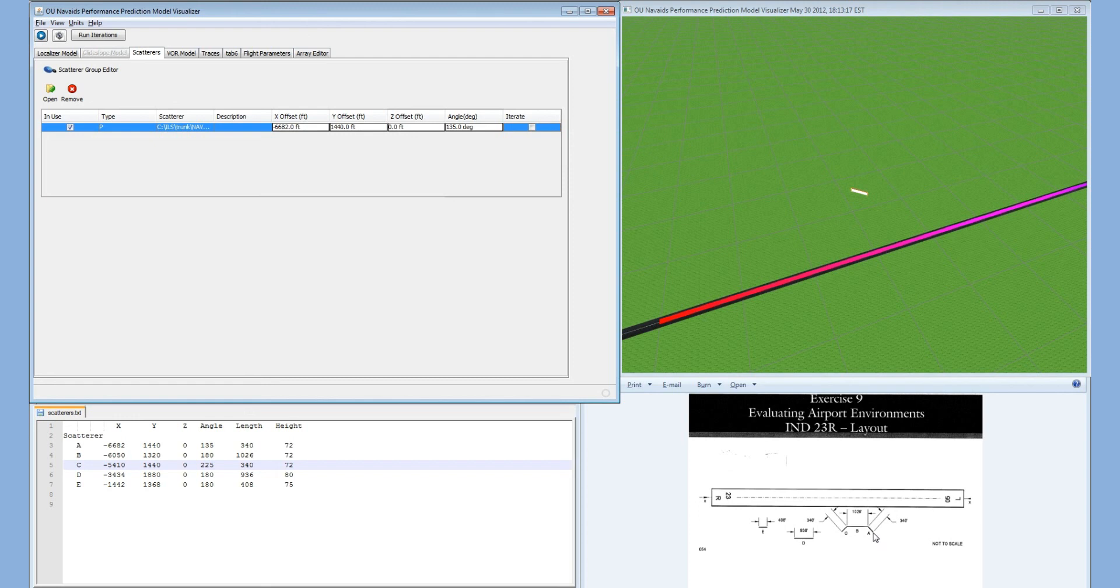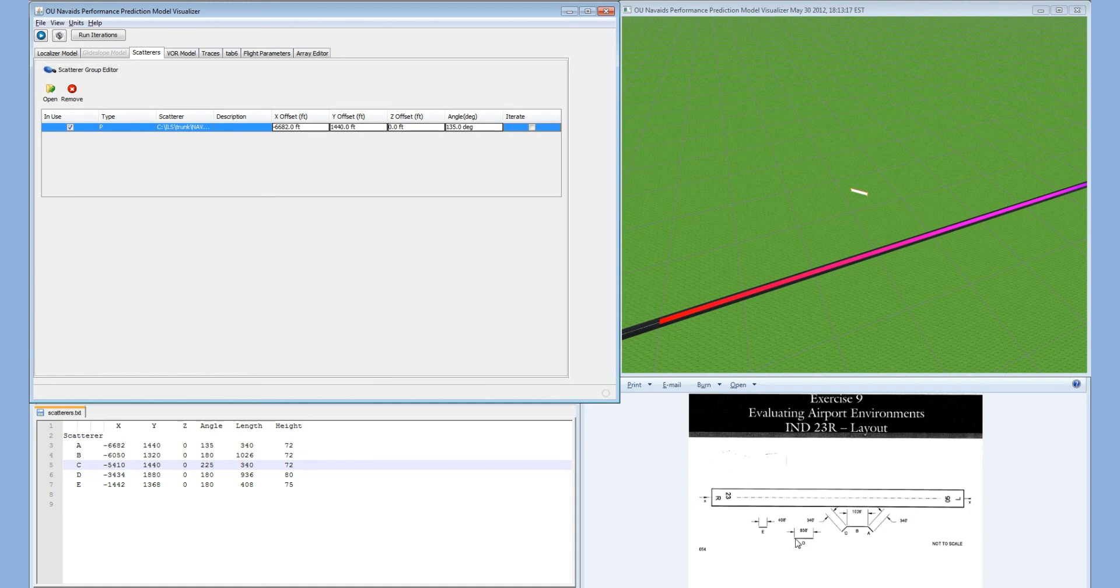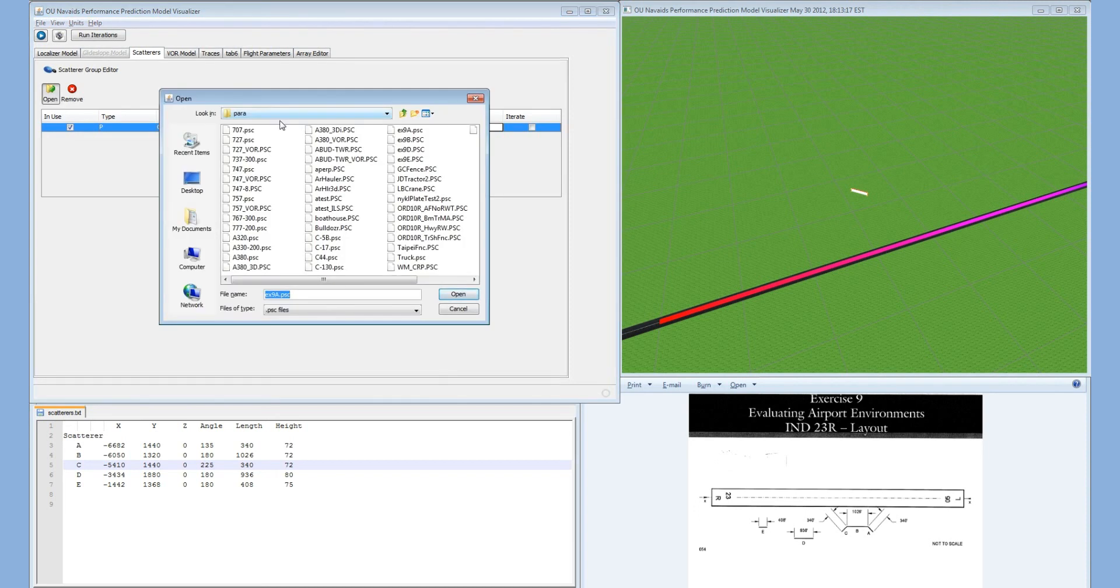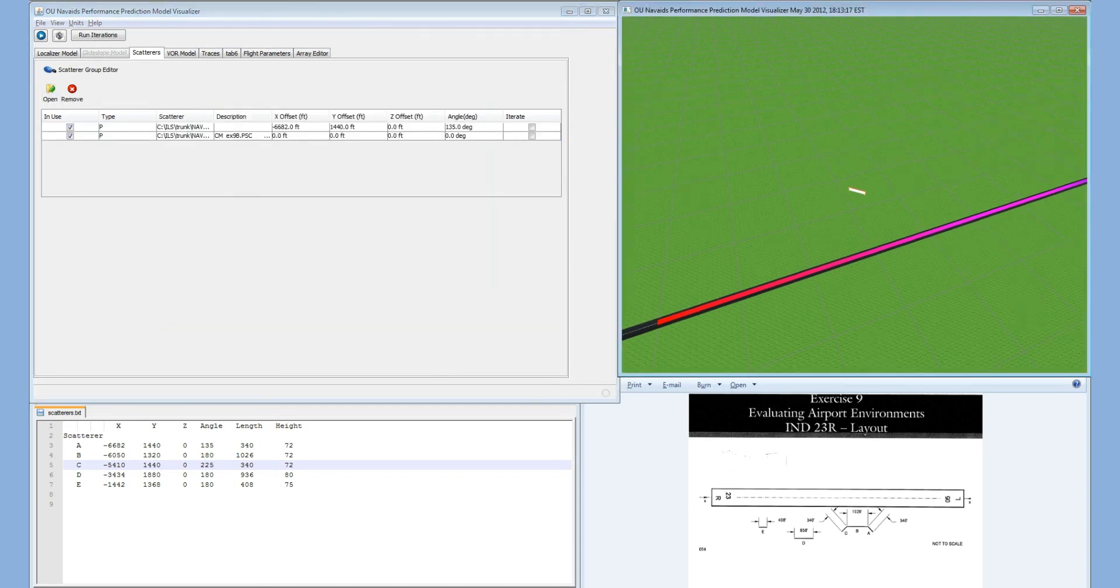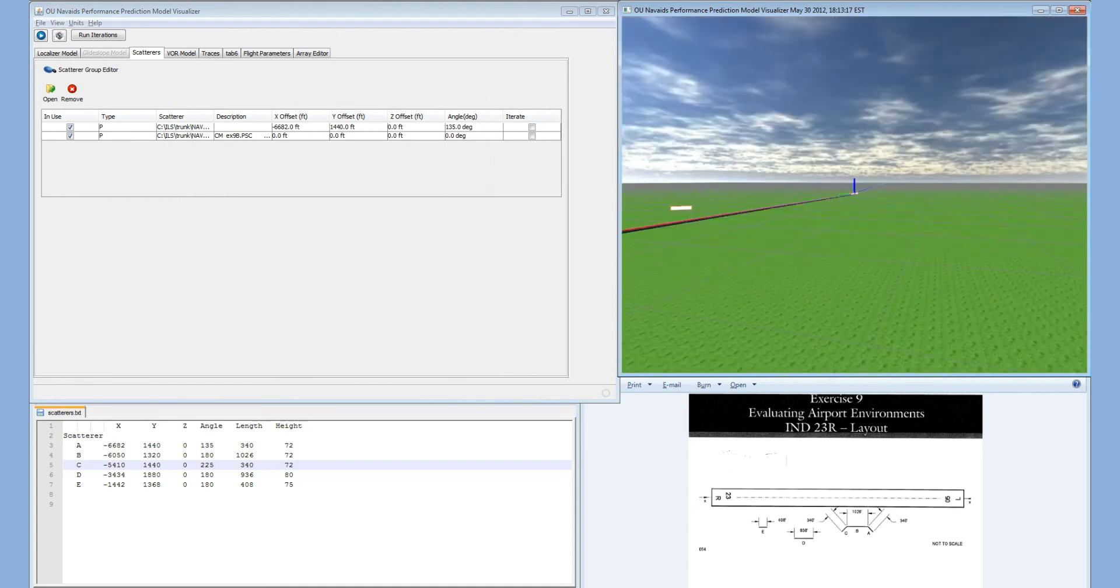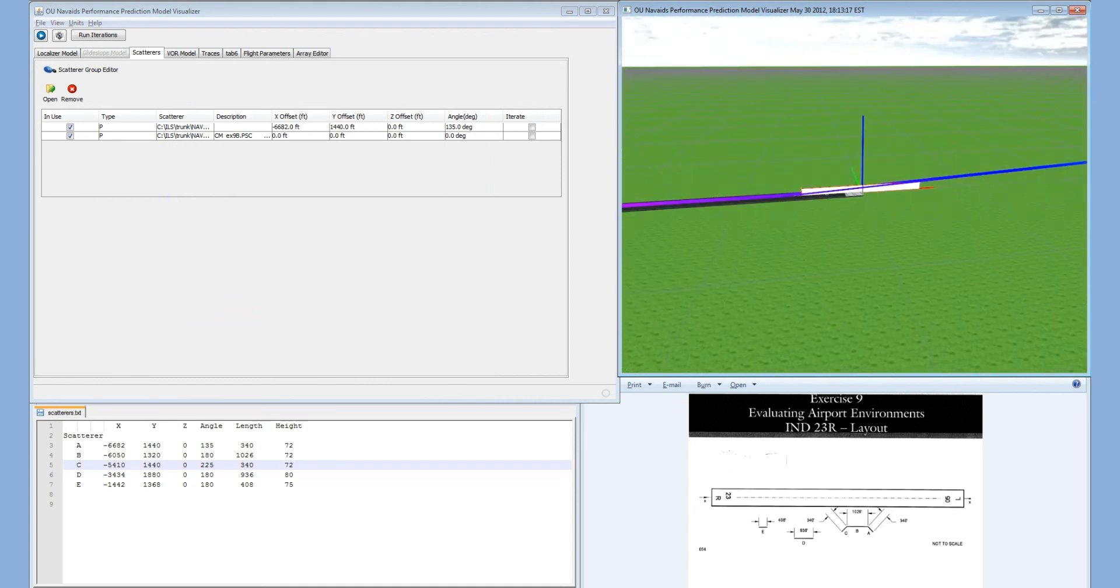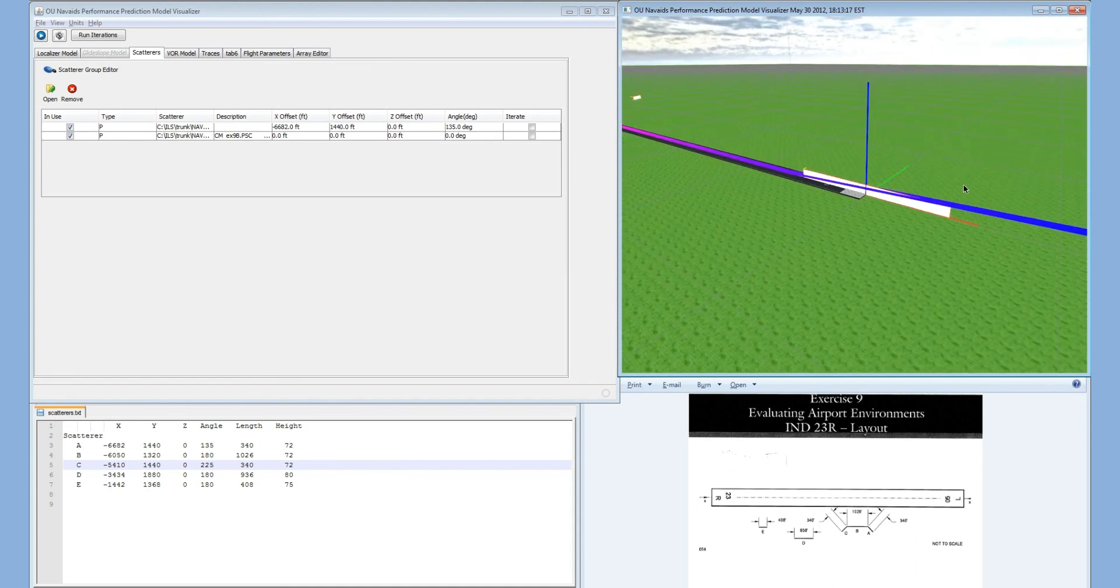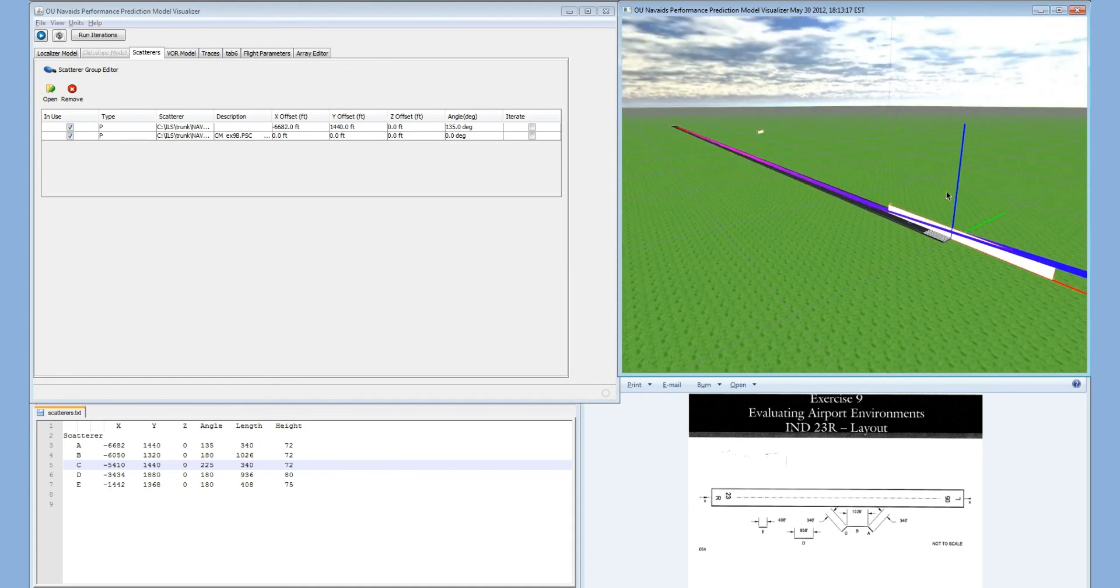We would repeat the same process using the scatterer group editor to create plates B, C, D, and E. However, I've already created these ahead of time to speed up this video. So I'm now going to insert plate B. Again, it inserts the plate at the threshold, and we need to position it appropriately.